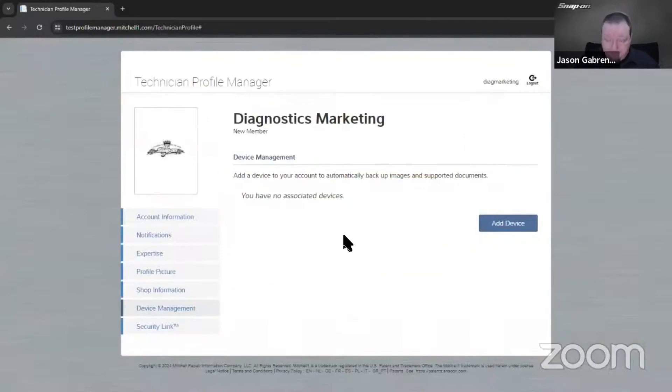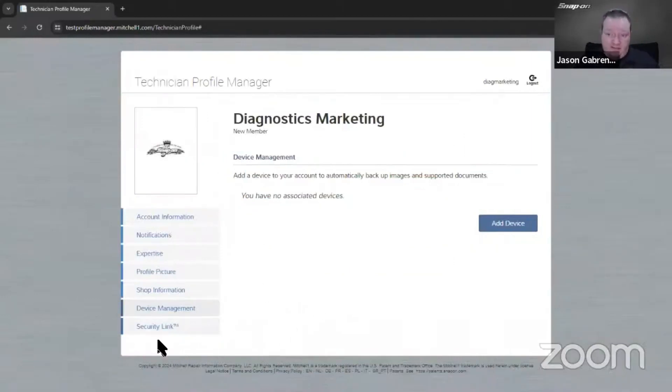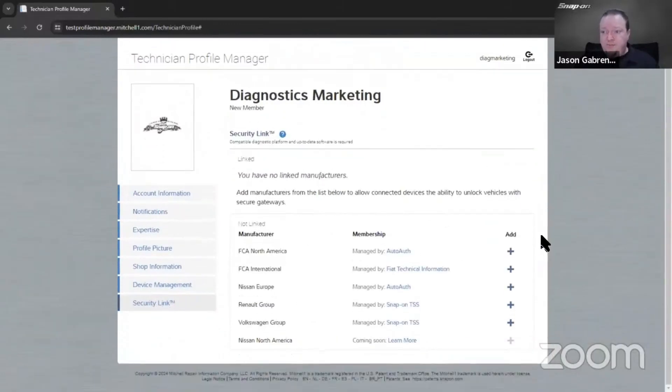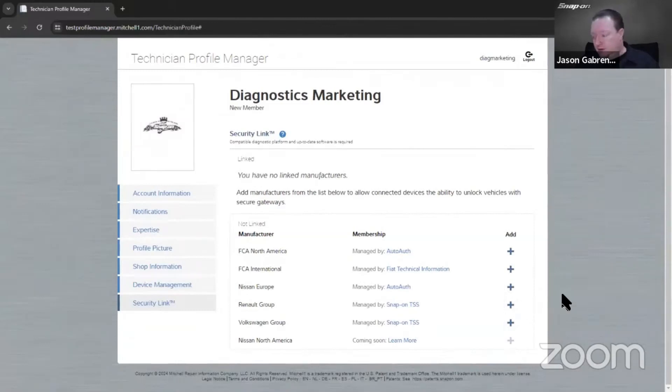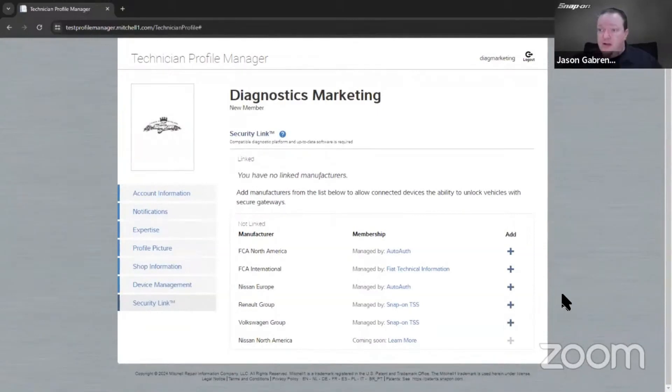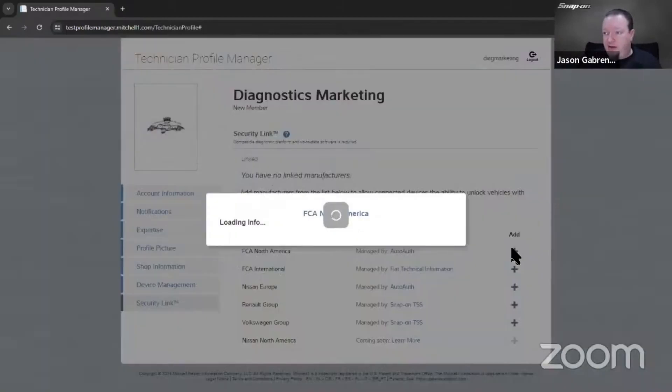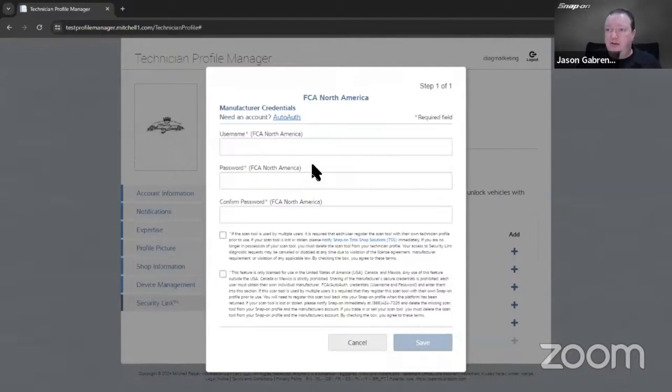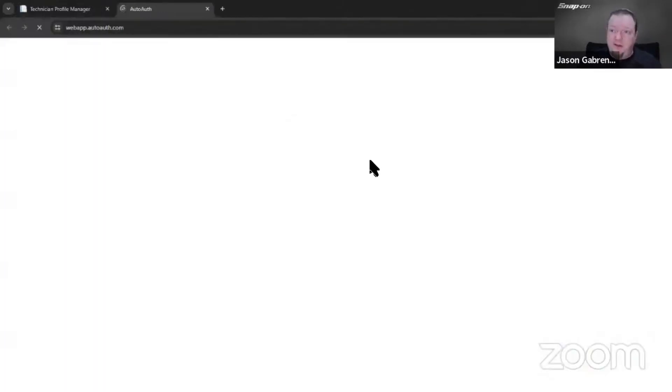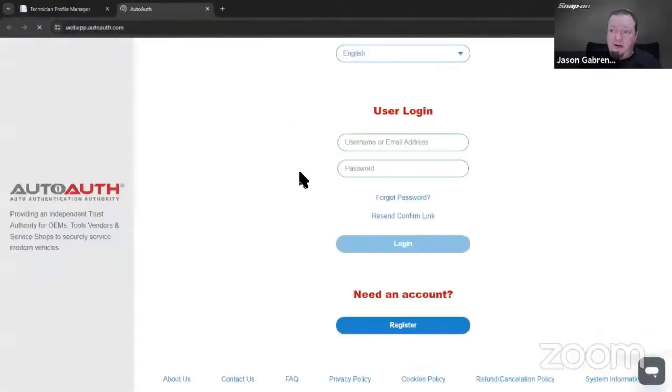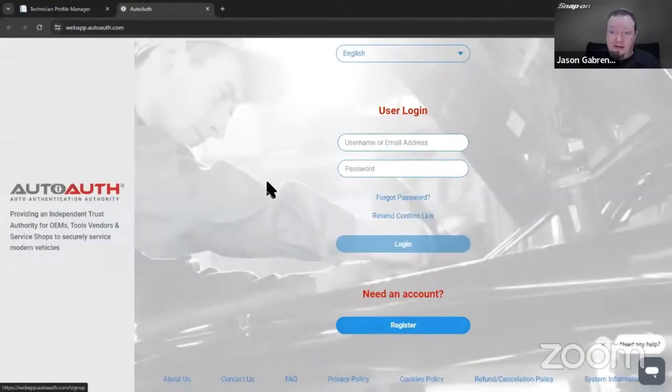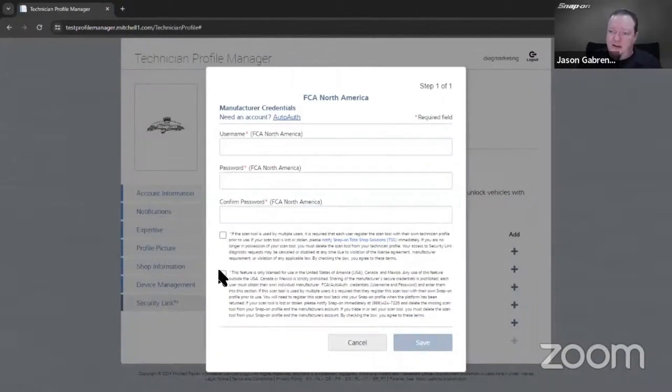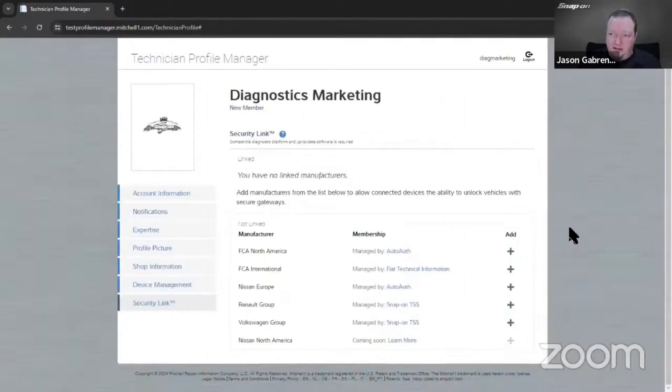The next thing to set up is your account with the manufacturer. Come down to security link and you'll see numerous options. Renault doesn't exist in North America, so that won't show up. For FCA North America, you can add your credentials here - username and password, which has to match Auto Off. If you don't have an Auto Off account, just click here to go register and sign up. We try to make it as easy as possible. Check off the boxes and you're good.